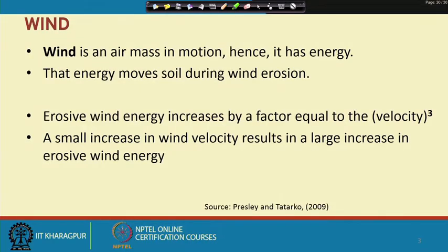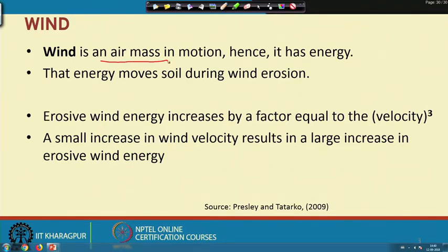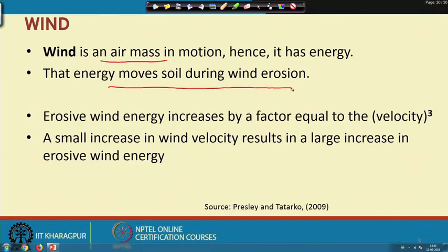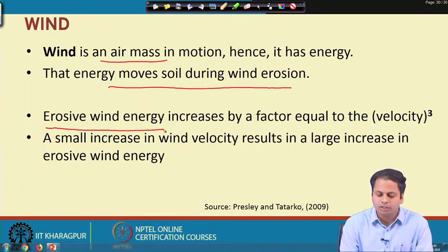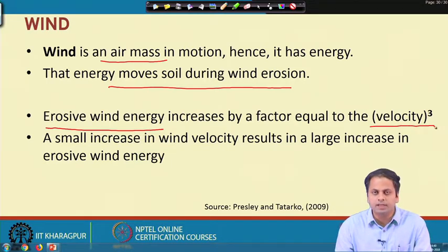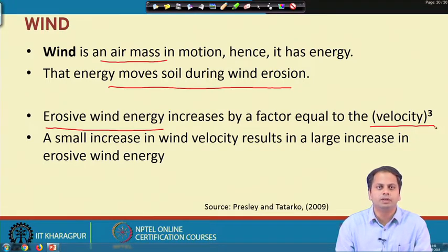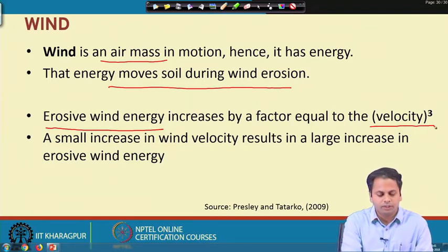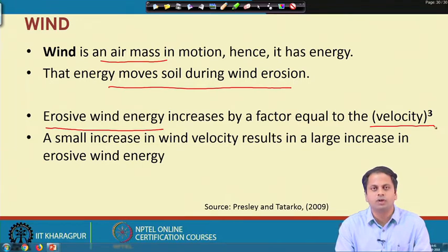Before understanding wind erosion, we need to understand what is wind. Wind is nothing but an air mass — air which has some mass and some velocity. Because this air has mass and velocity, it acquires some kind of energy, and this energy moves the soil during wind erosion. The erosiveness of wind, or erosive wind energy, increases by a factor equal to velocity cubed. A small increase in wind velocity results in a larger increase in wind erosive energy.